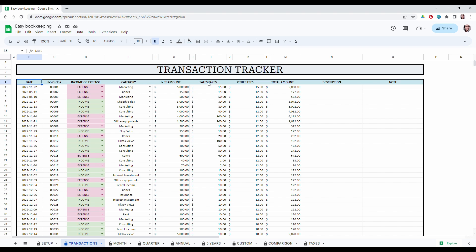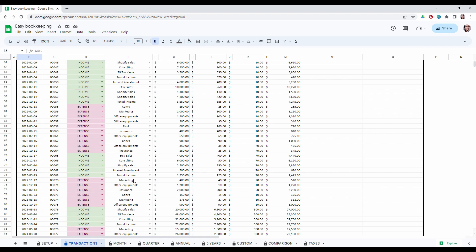The net amount, the sales tax, and other fees if applied. And then the total amount will calculate by itself. You can also enter some description or notes.